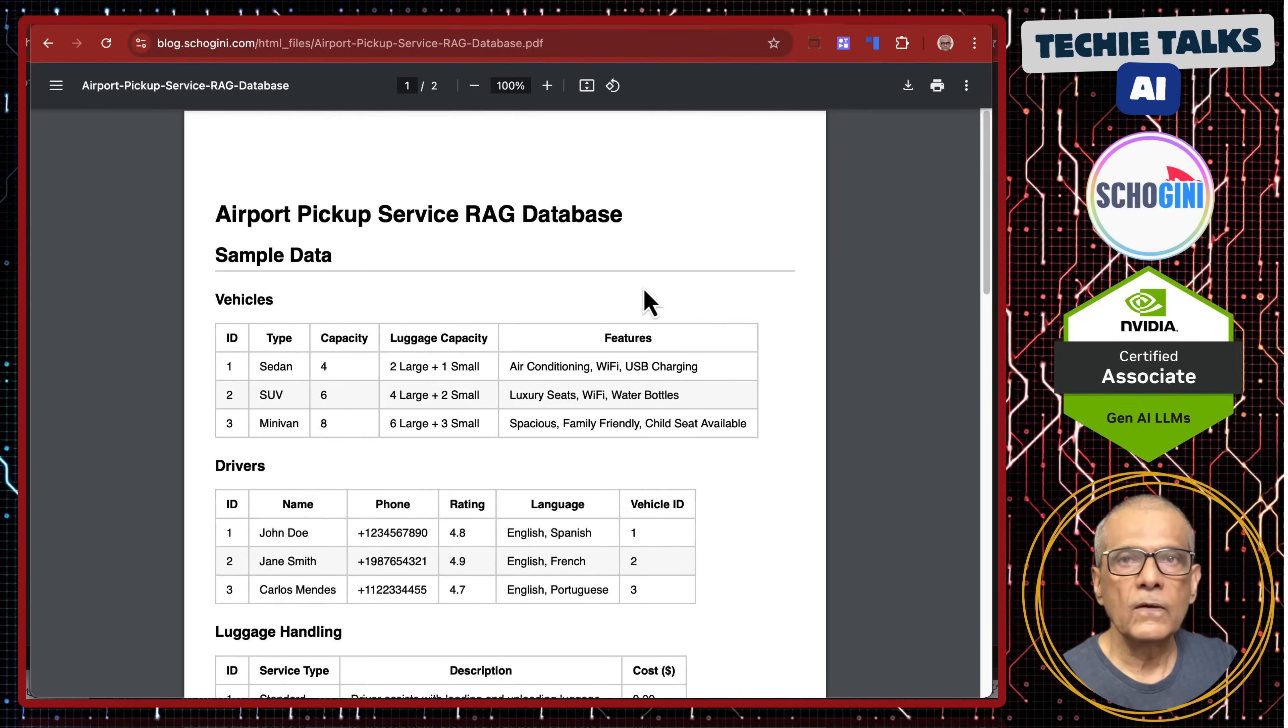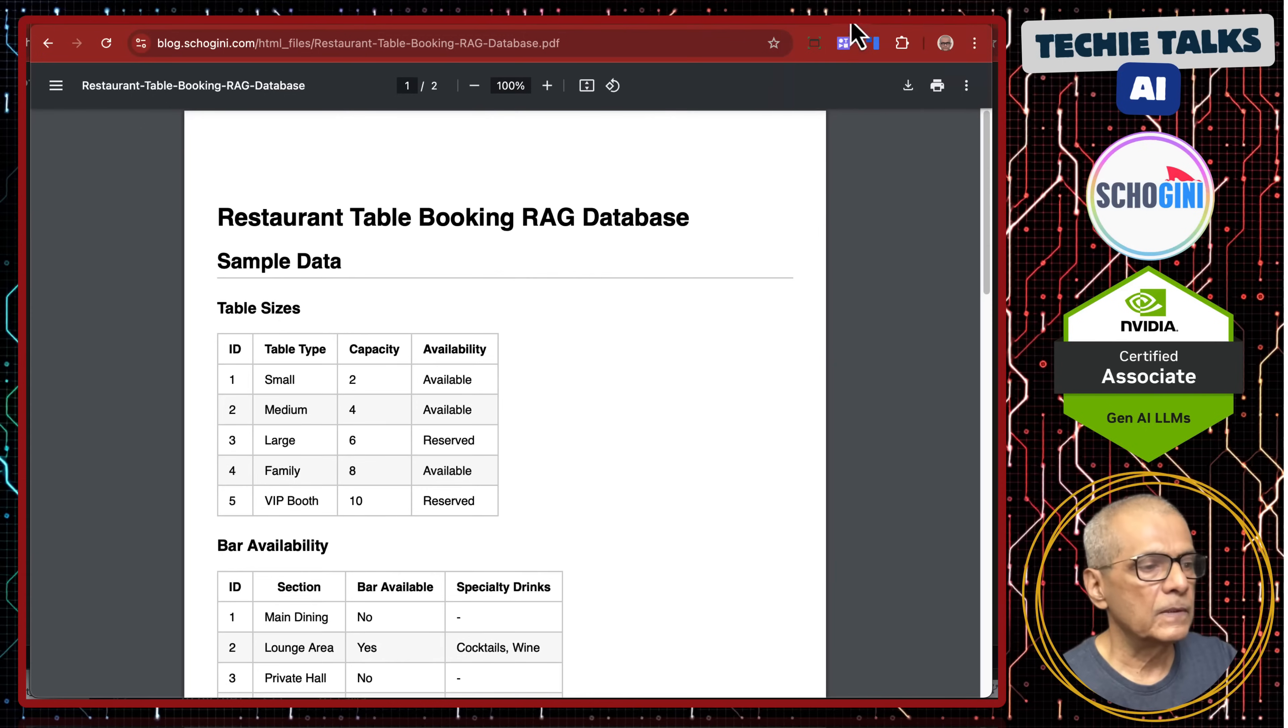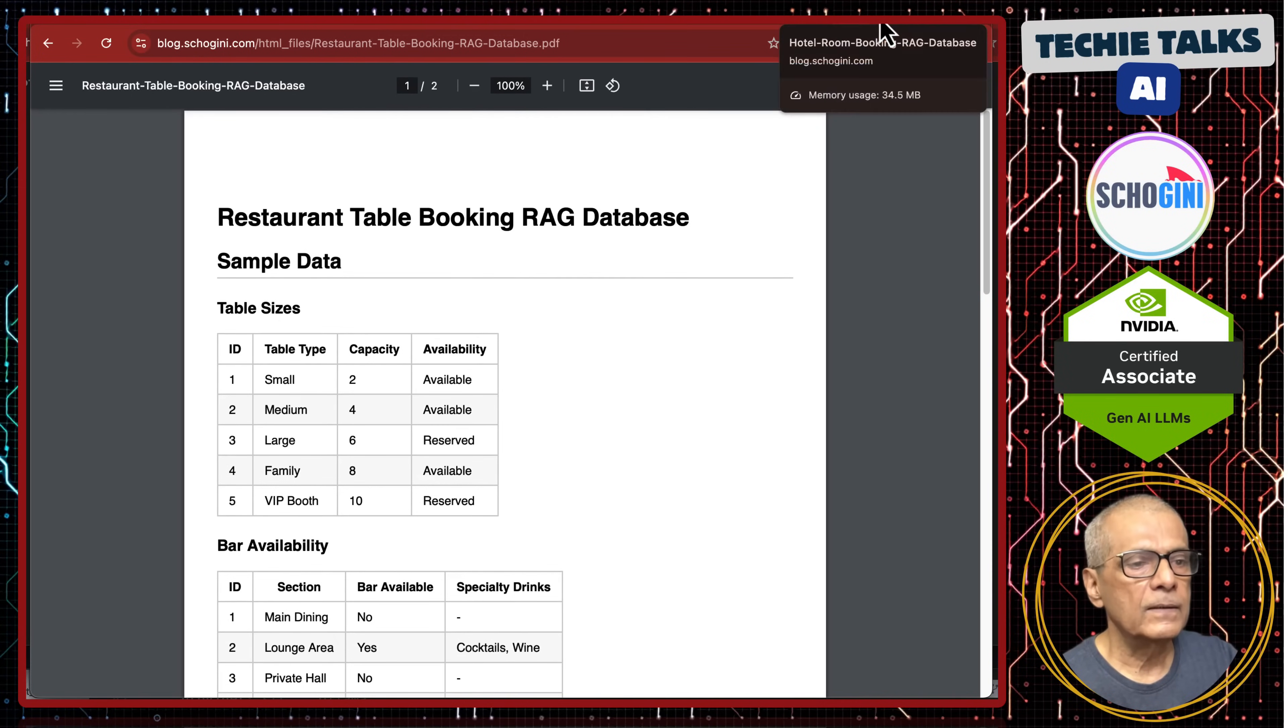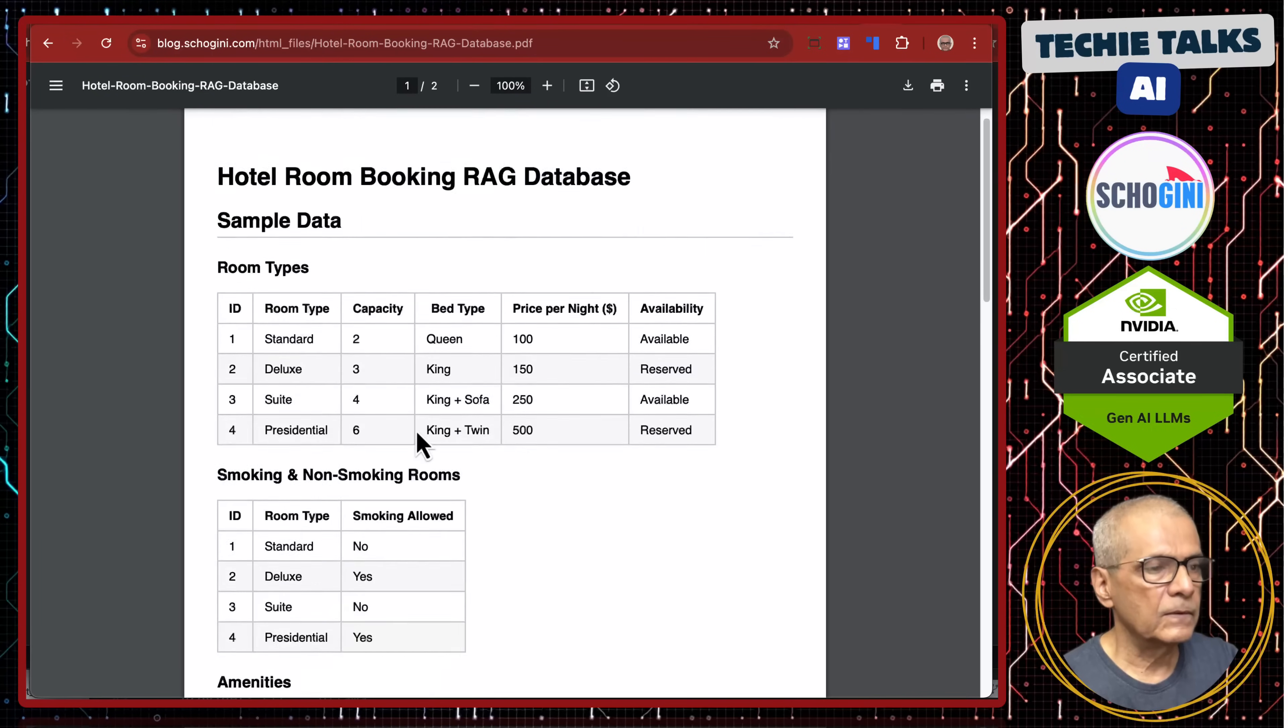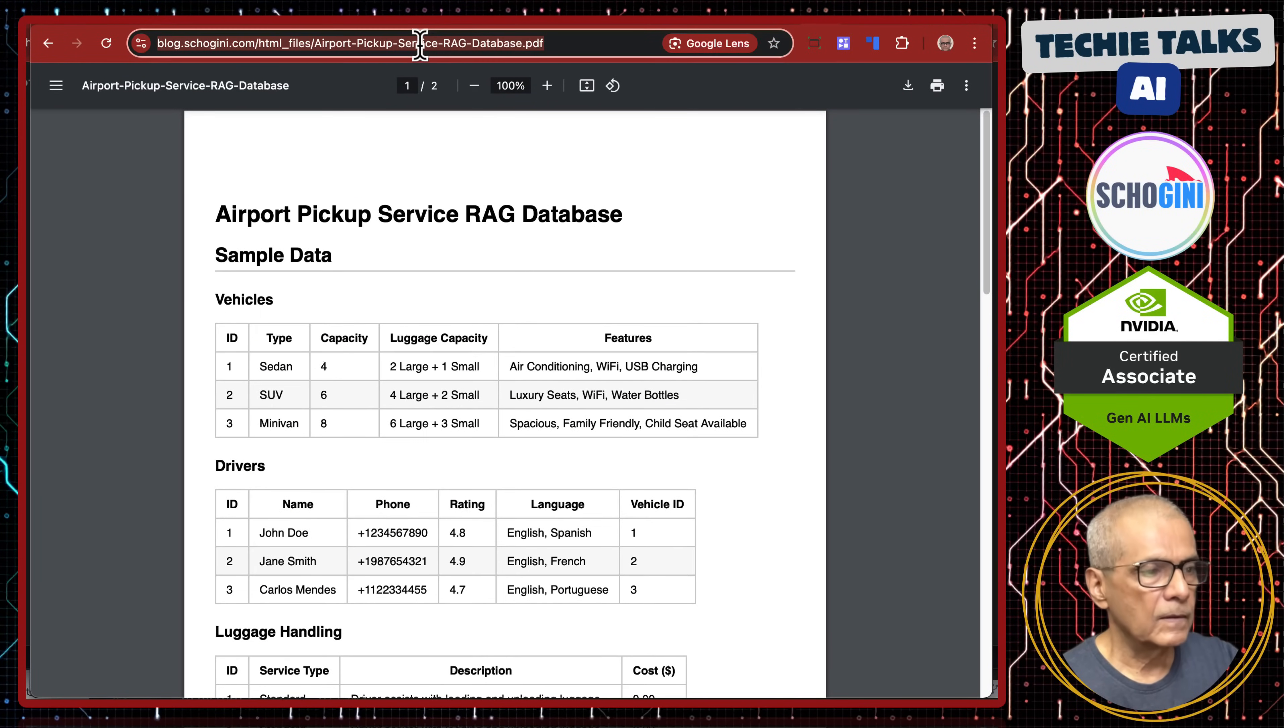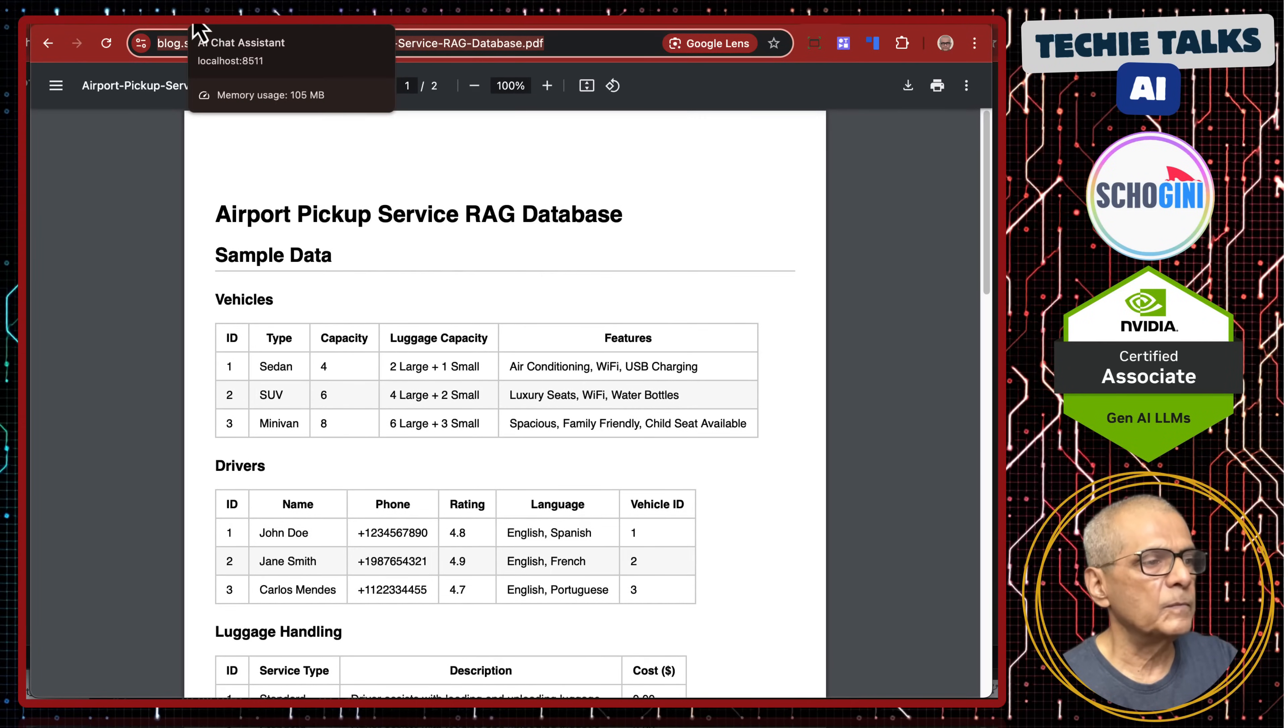So, we have three knowledge bases. One is airport pickup service, type of vehicle, drivers, etc. and restaurant booking, sample knowledge base and then we have hotel room booking, rack database. So, we are going to upload this. This is a small demo knowledge bases.